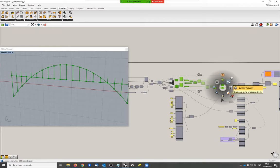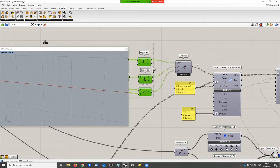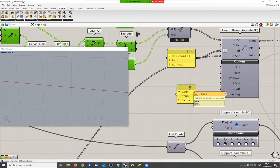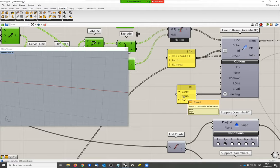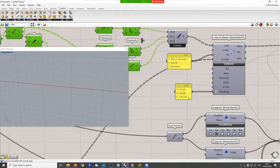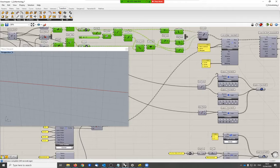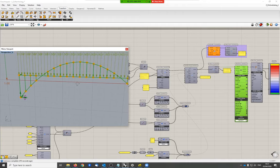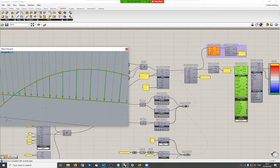Once the basic geometry is done — we have the horizontal bridge deck, the arch, and the hangers as three branches of the data tree — it's relatively easy to set up the structure. The three branches feed into the line-to-beam component. We can set here whether the beams shall have bending stiffness or not. The bridge deck and the arch need to have bending stiffness; otherwise they would immediately buckle since the arch is under compression. However, the hangers are under pure tension, so they can be truss elements. The symbols visible in the model indicate that these hangers are truss elements — they symbolize hinges.